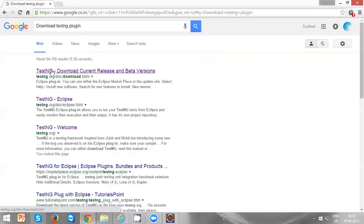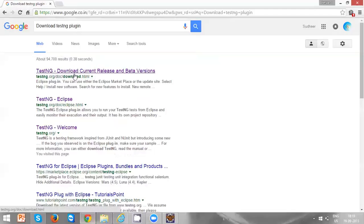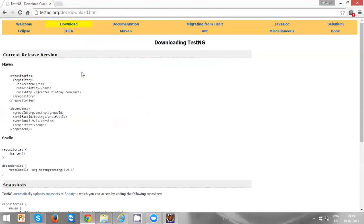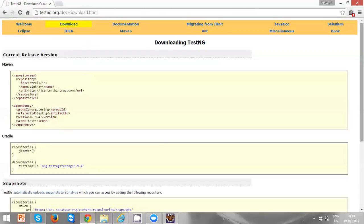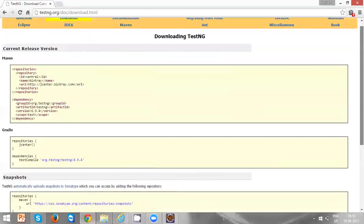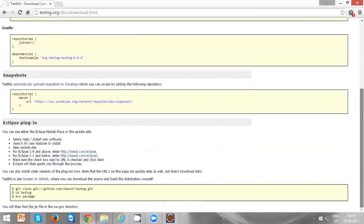Now you can see testng.org/download.html. This is the official website for TestNG in order to download anything from TestNG. Come down, so this is the Eclipse plugin section.